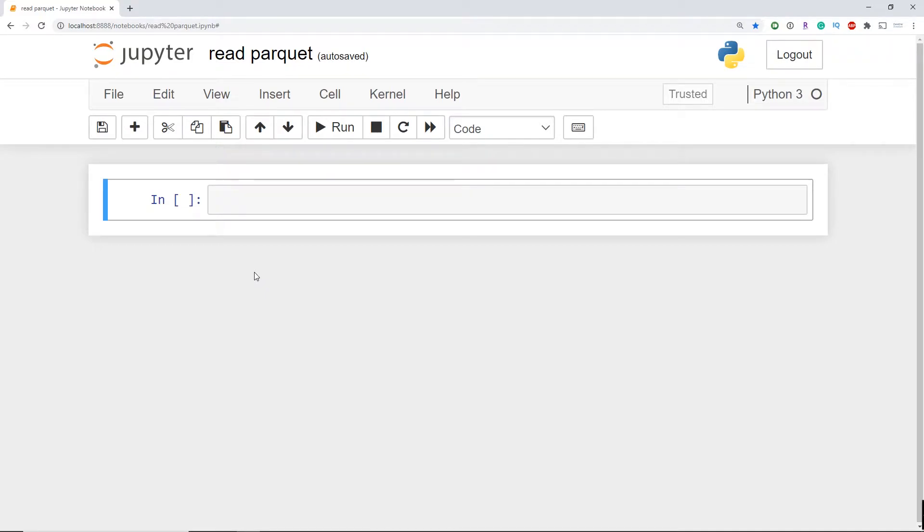What's going on guys? I'm Adriano and this video is going to be about how to read Parquet data in Python.